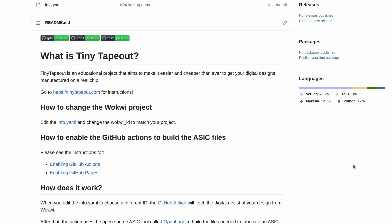Back on the front page of the repository, you'll see we have these three green lights now for the docs, test, and GDS all passing. The GDS and the documentation status needs to be green to submit your design.